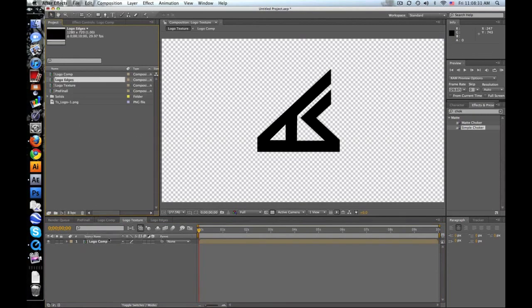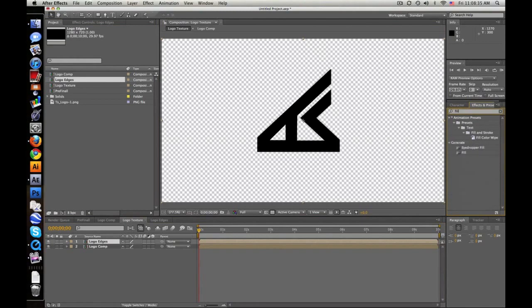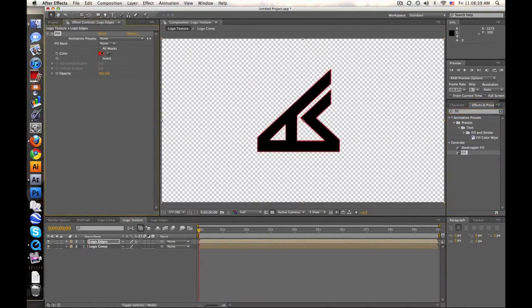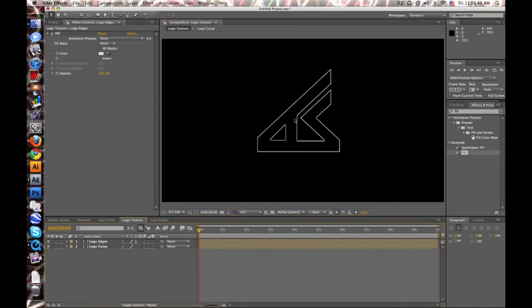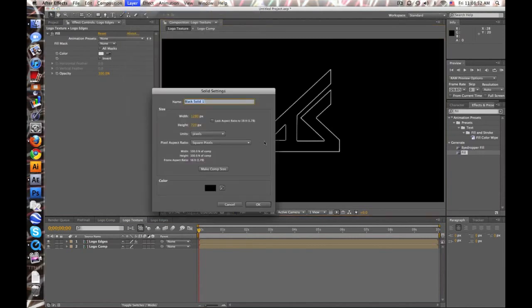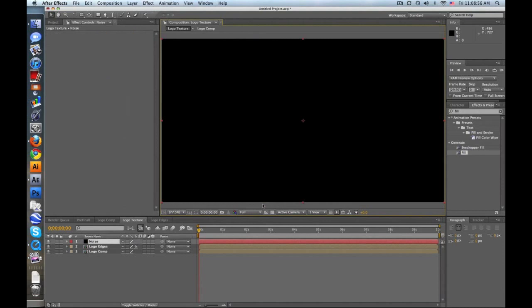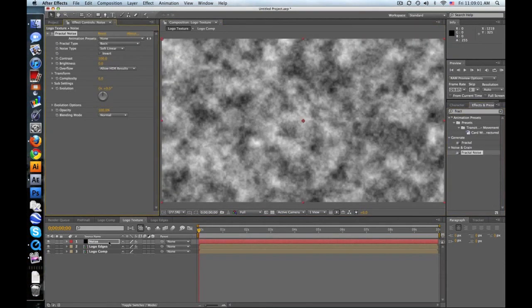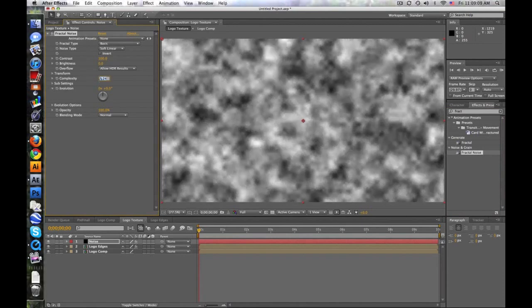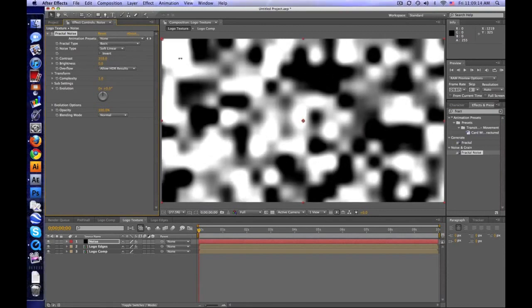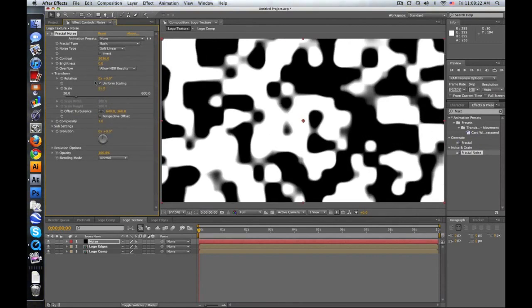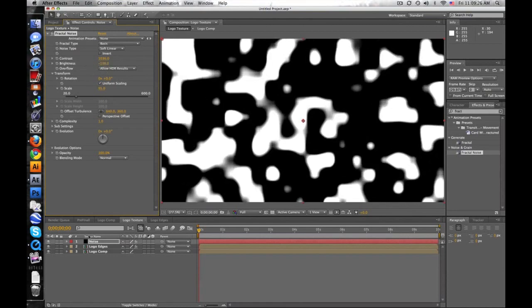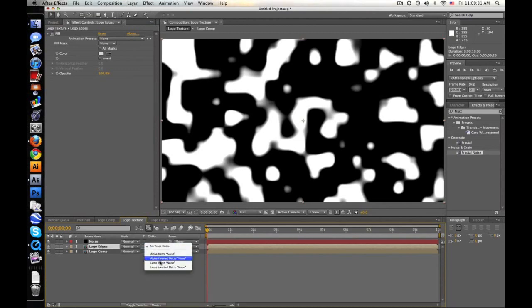Now go to the texture comp. Take your edges layer, drag it in, then type 'fill' and drag it onto your edges — fill it with a really light white. Make a new layer for noise, apply Fractal Noise to it. Turn the complexity down to about 1, boost the contrast a lot, scale it down a little bit, and bring the brightness down a little. The edges layer will use Luma Matte so only part of those edges shows up.